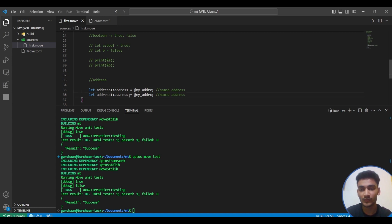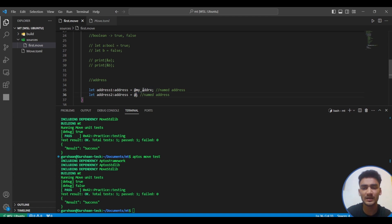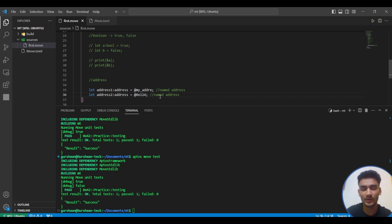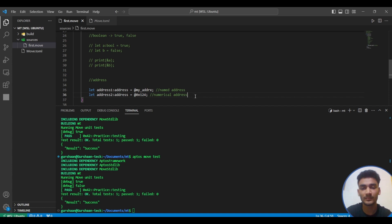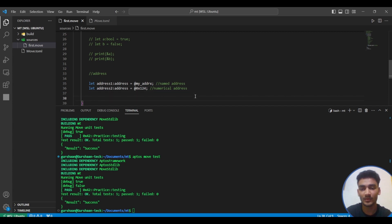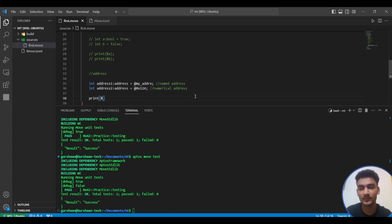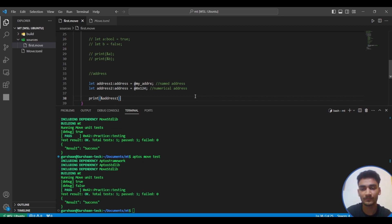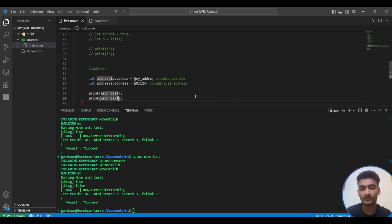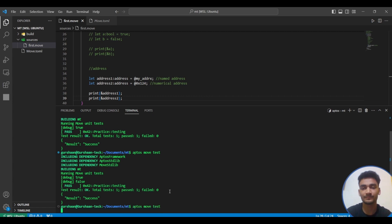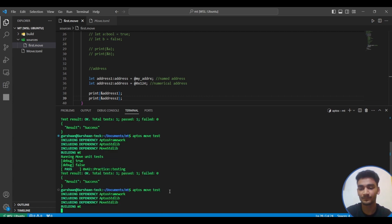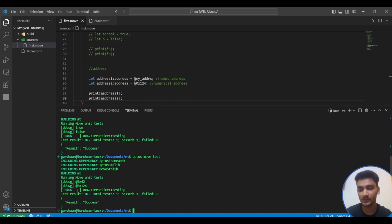Next we'll see numerical address. Instead of passing this name, we can just simply write 0x123, 0x124 let's say. This is numerical address. Now let's try to print it. You can see the output: 0x42, 0x124.